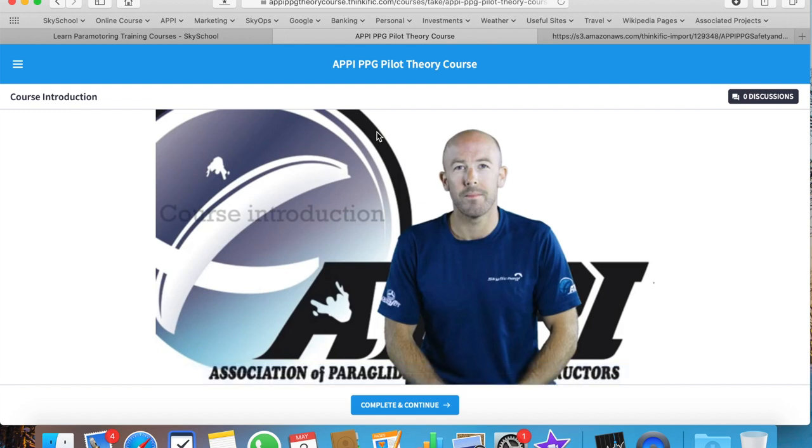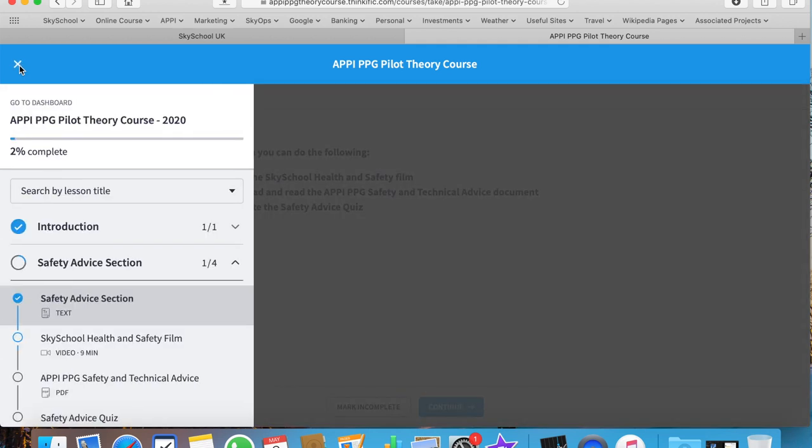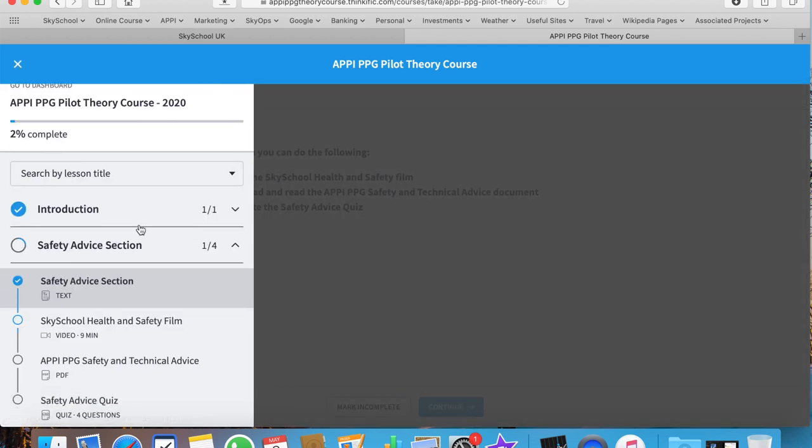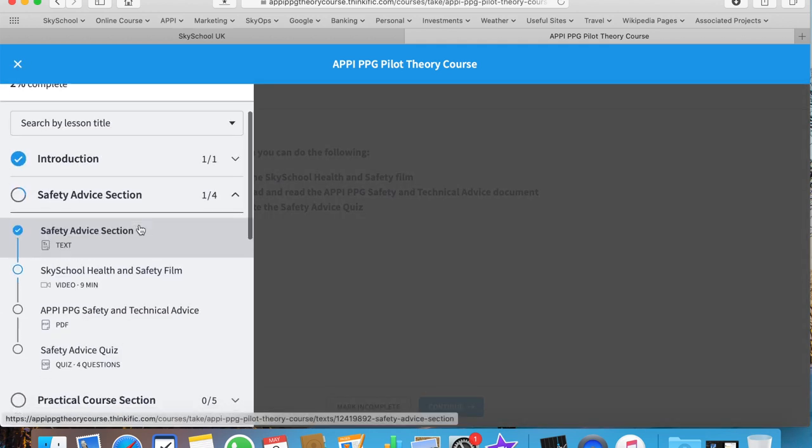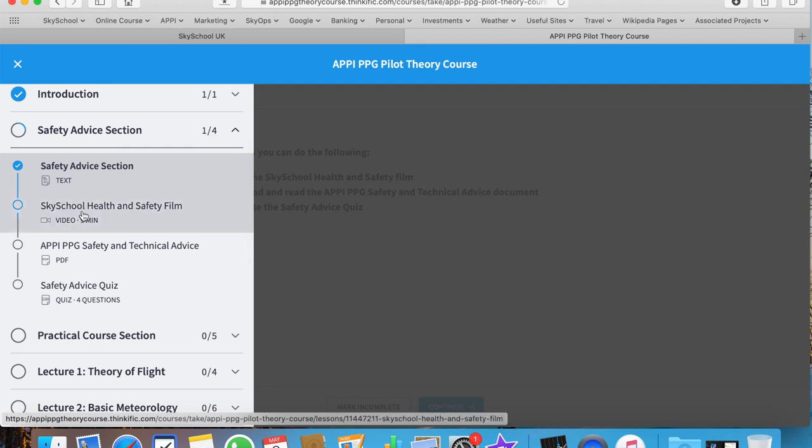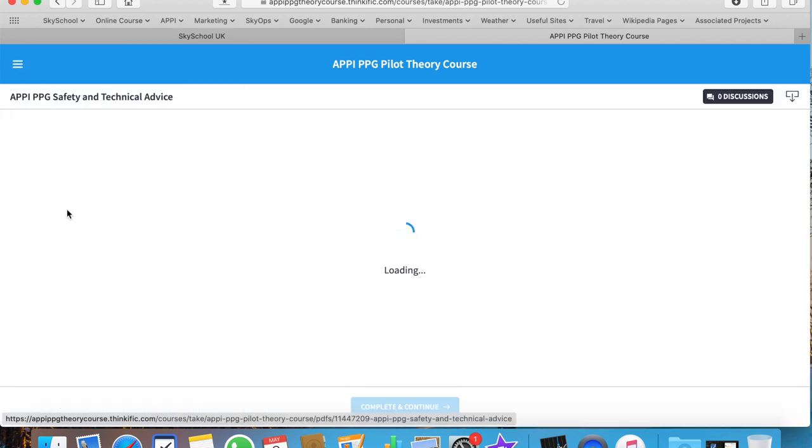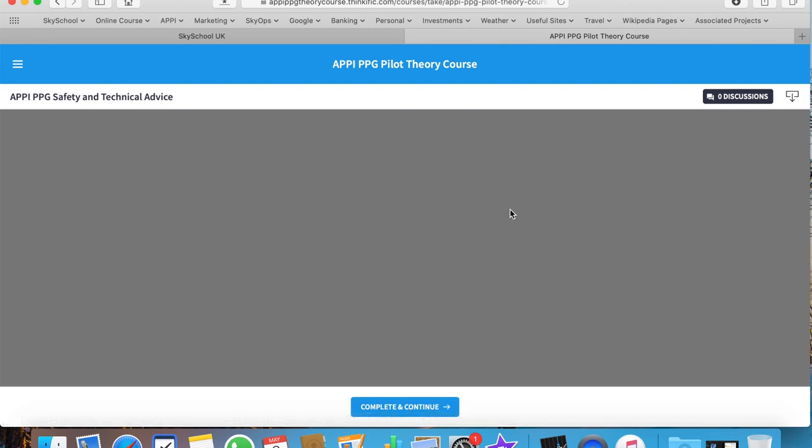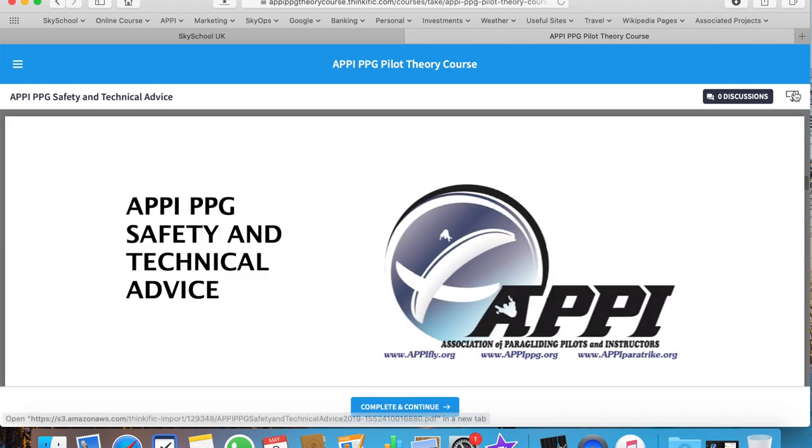Once you have enrolled in the course, made payment, or added in your coupon, you'll be taken through to the introduction page. Don't forget to keep a record of your username and password so you can log back in. In this top left section, you can see the actual layout of the entire course. Here we have a health and safety film and the APPG safety and technical advice document. Wherever you see this symbol, it's possible to download.